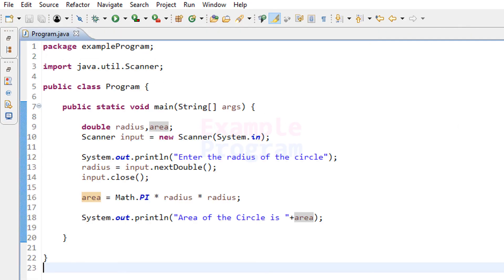So this is how you can write a simple Java program to calculate the area of a circle using the radius. If you like this video hit the like button, if you don't then hit the dislike button, and write any comments in the comment box. For more tutorials like this, subscribe to the channel.